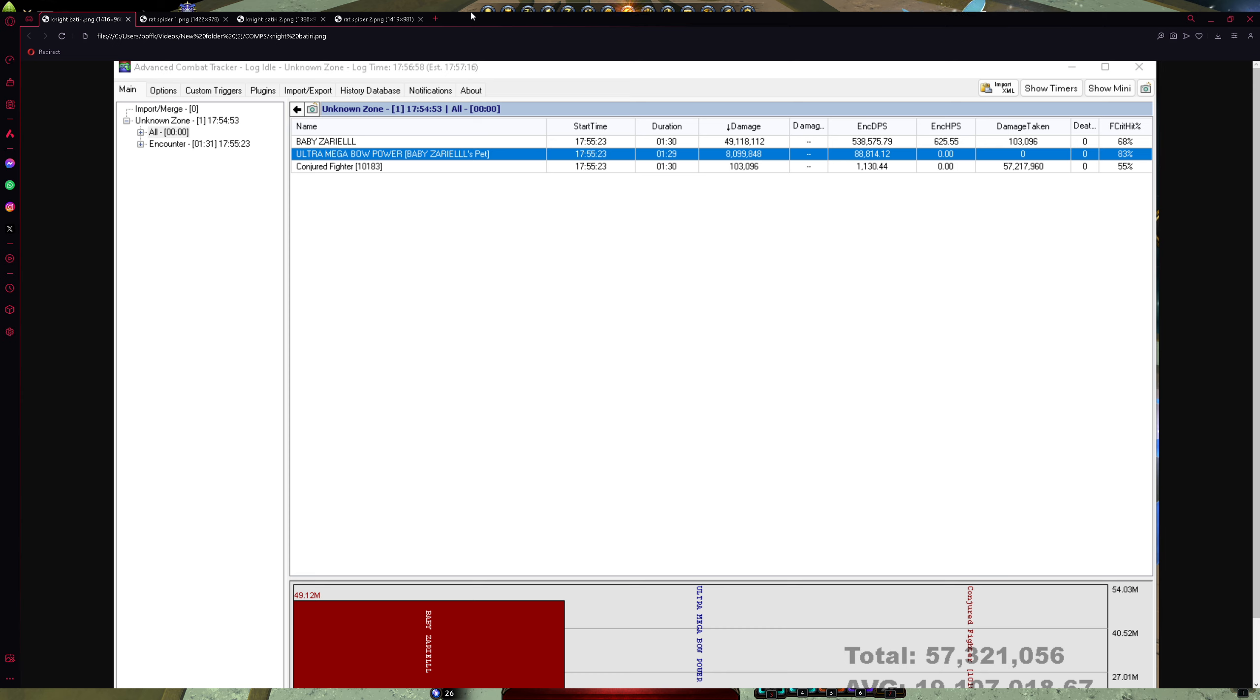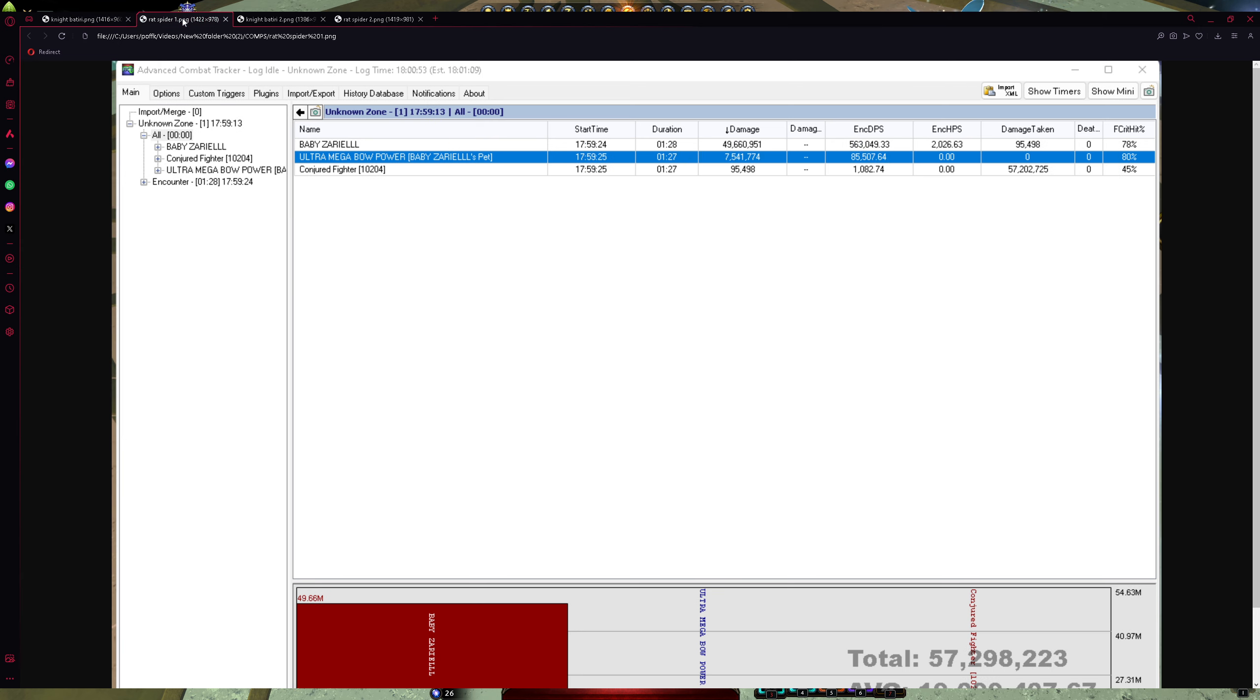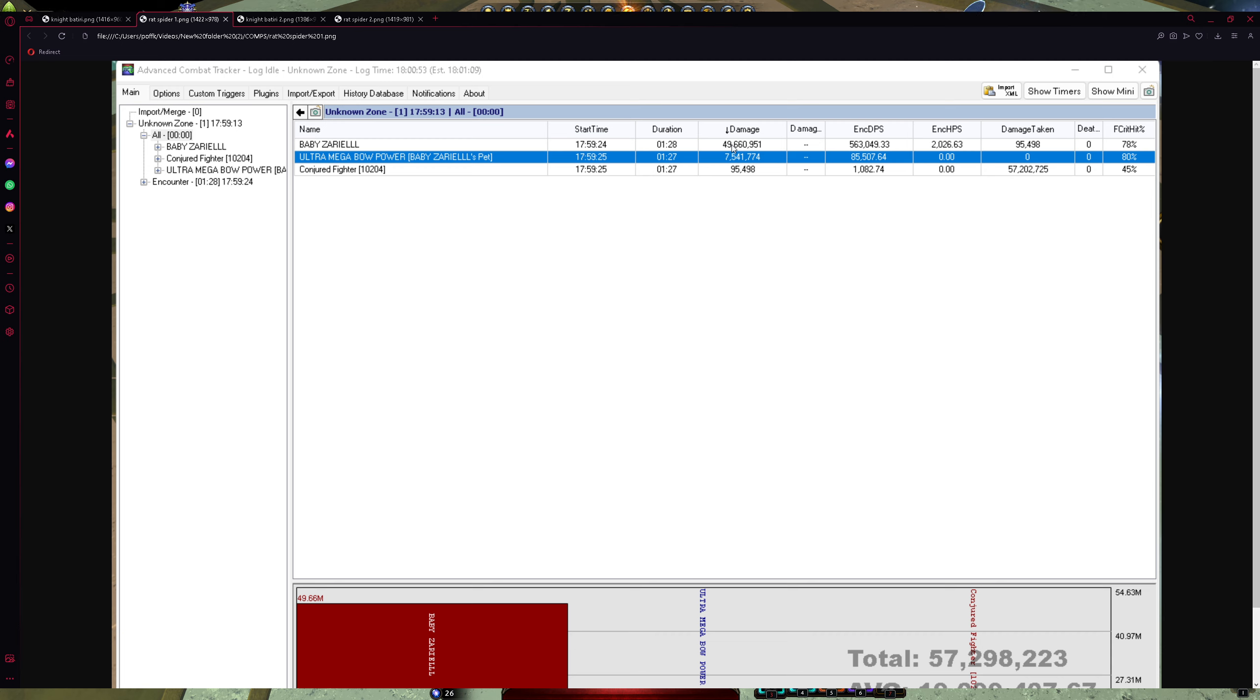So that's the first test with Neverwinterknight and Batiri, my Companion made 8 million damage in 1 minute 30 seconds. You need to remember that, that's very important. And I made 49 million in 1.30 seconds. And this one with Rat and Spider, so my Companion made a little bit less damage, but overall, I made 49, so it's basically the same. But end duration is pretty same. However, all what you need to do is just remember my Companion damage.